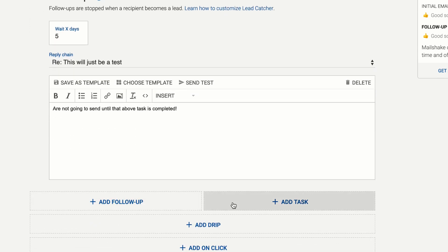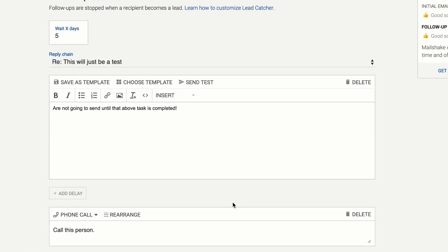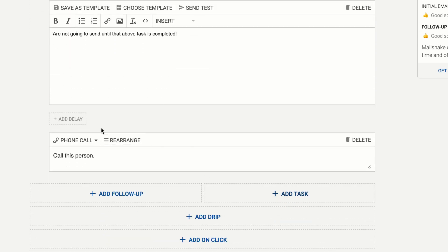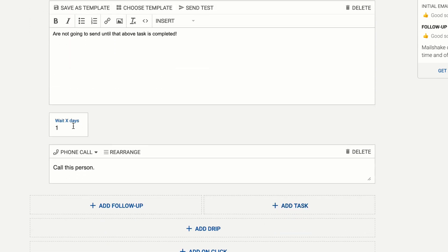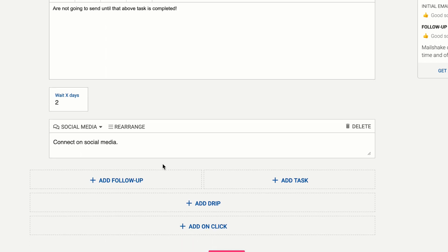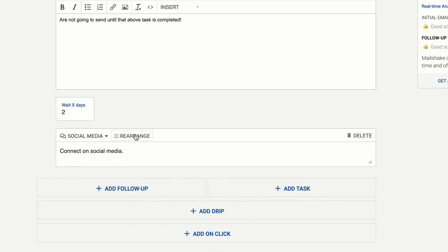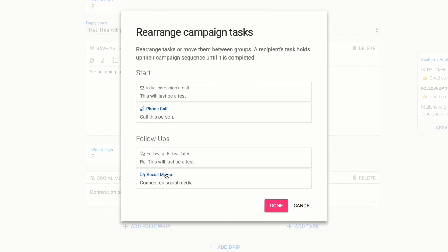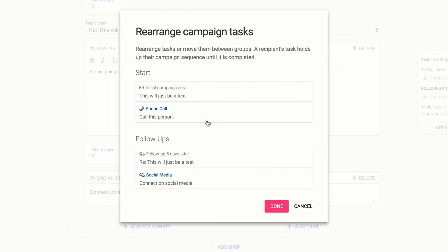You can add a task after a follow-up just the same. You can even add a delay like wait two days and then maybe you want to connect on social media and you can do that for drips as well and then you can click this rearrange button. This is another way to move tasks in your sequence.